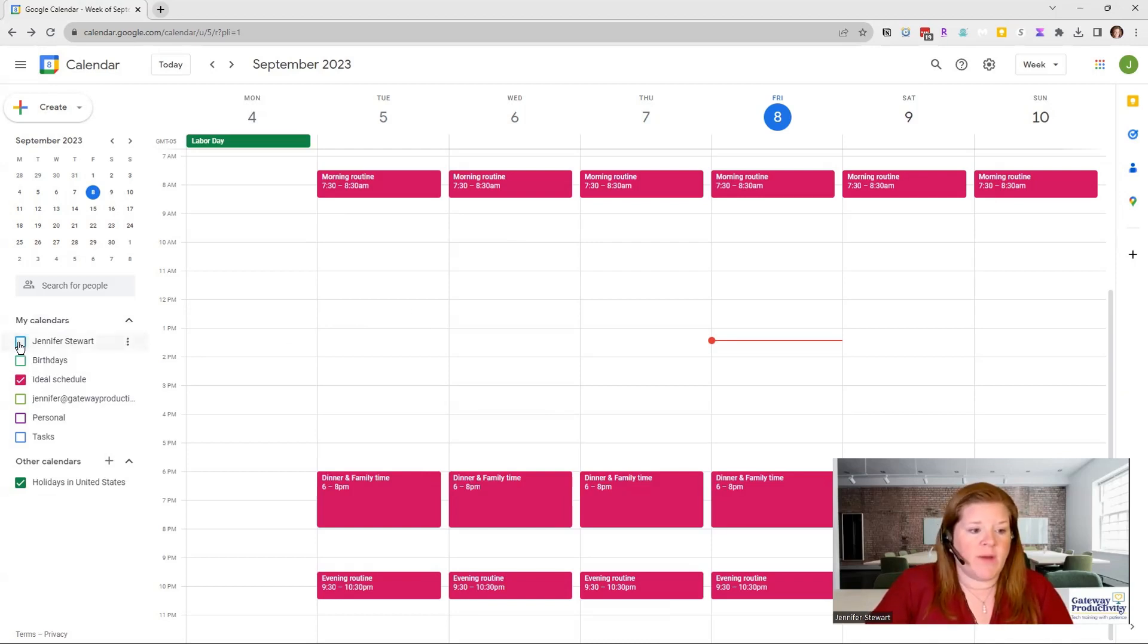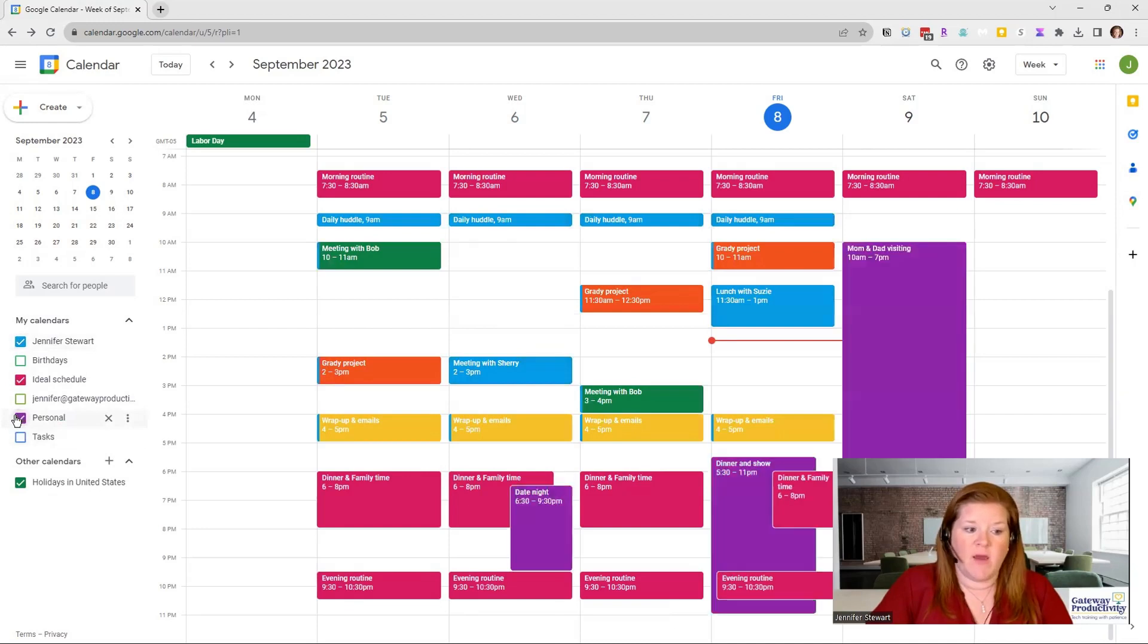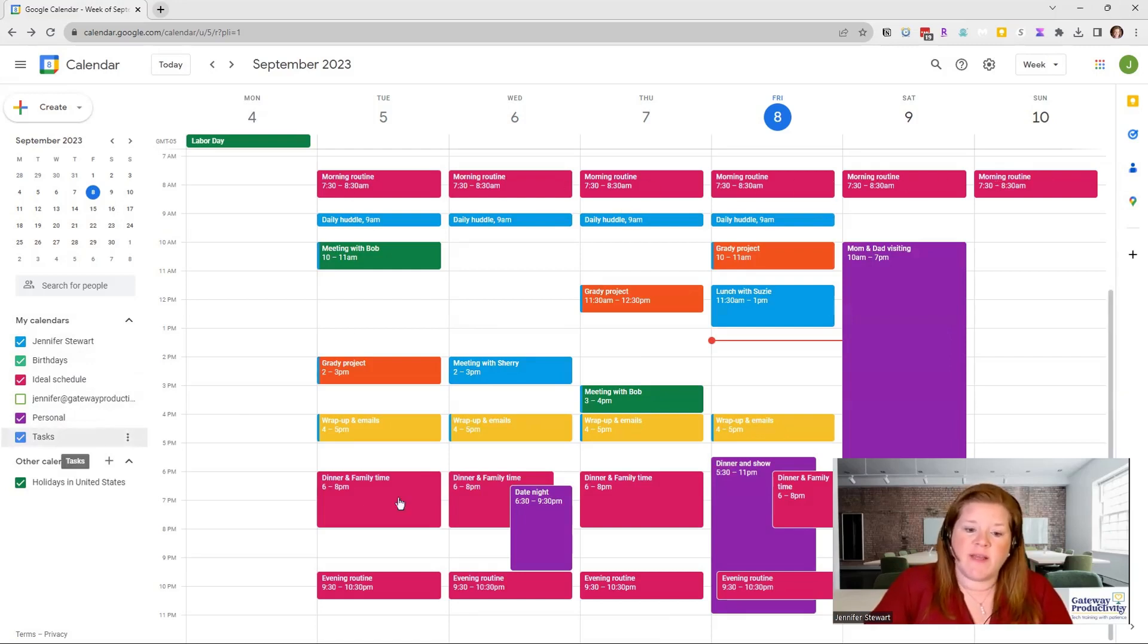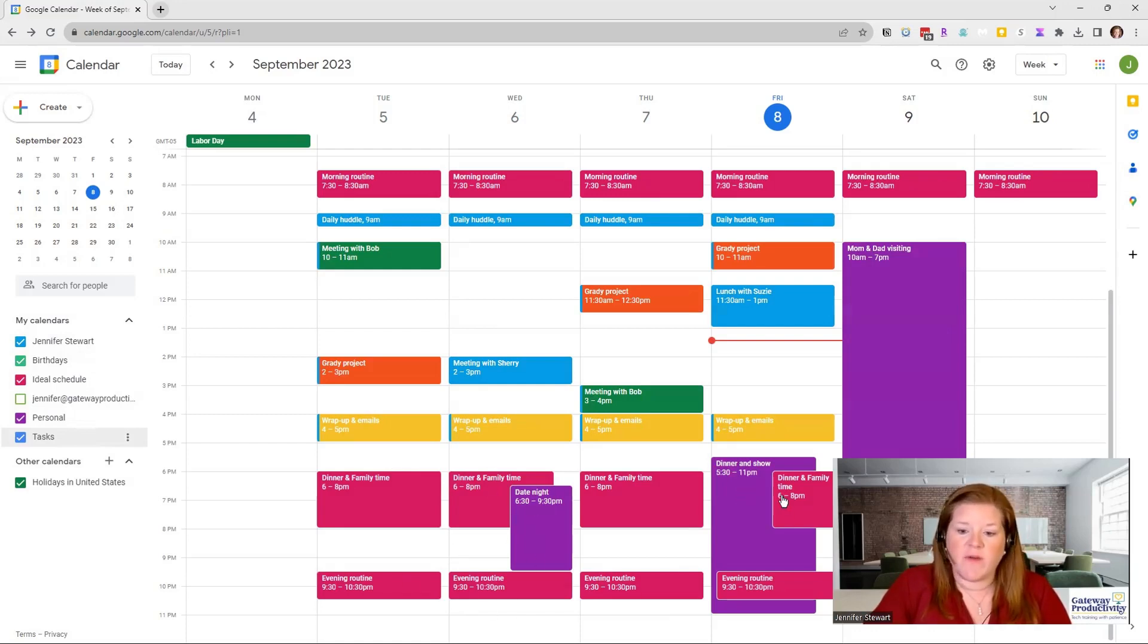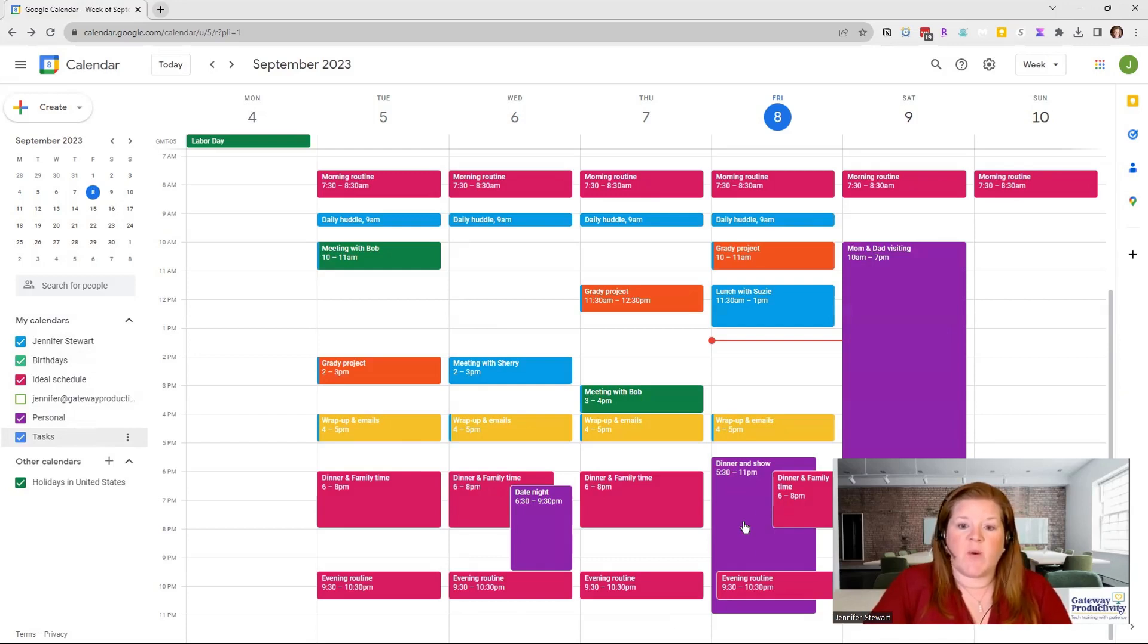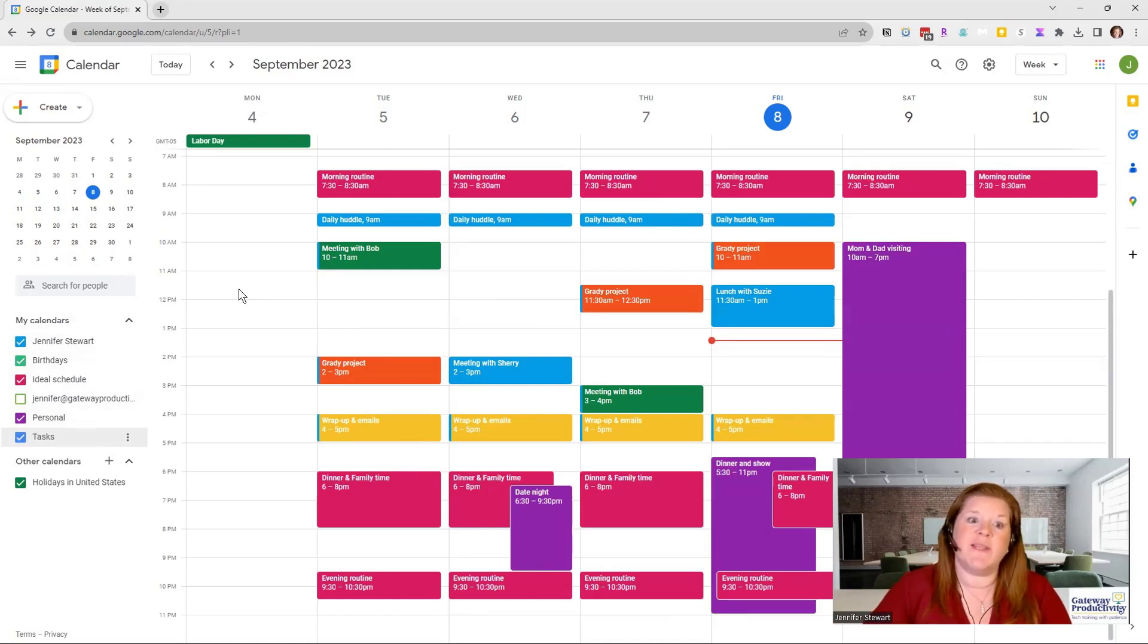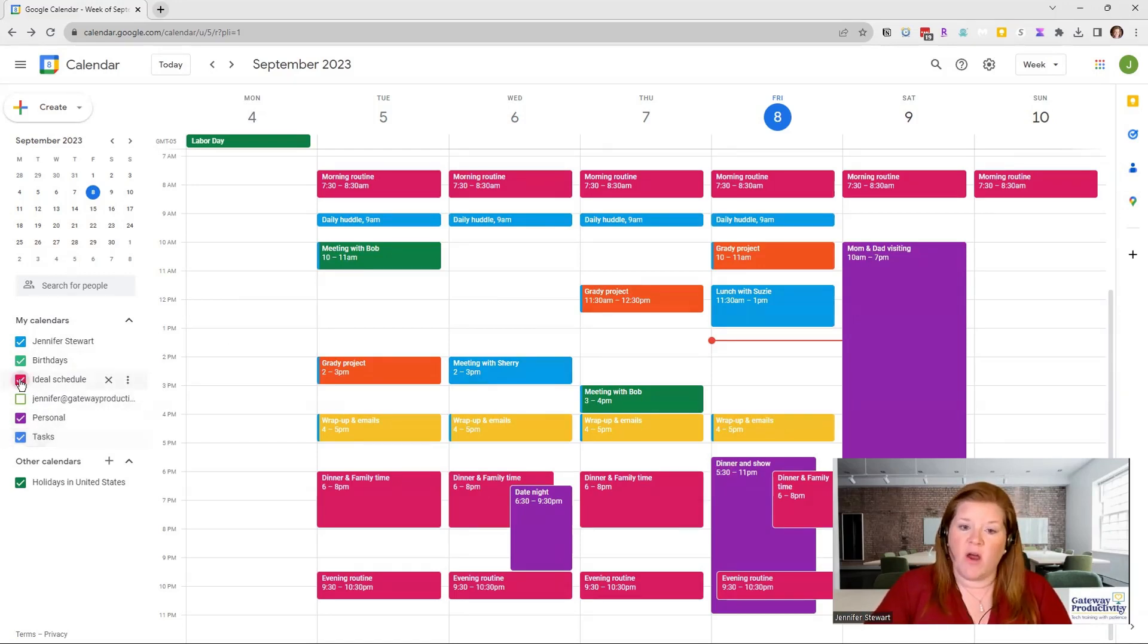And so then what you can do is when you turn any or all of these other calendars back on, then you can see the pink and see how things are matching up against that. So you can see my dinner and family time. I have some date night there. Dinner and a show follows in that dinner and family time. So I do have some things that are starting to fall within my ideal schedule. This is a great way that you can use the color coding in the calendars and using separate calendars. And then again, I can take it off and see my regular items.